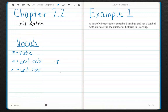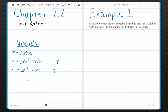A unit cost is a cost for one of something — one ounce, one pound, one of something. We use unit cost to help compare prices. Let's get into these examples.